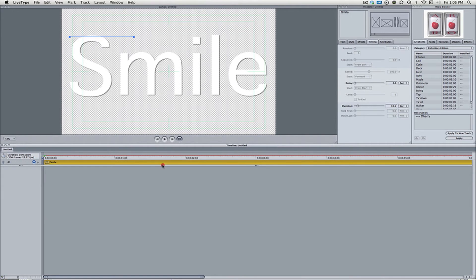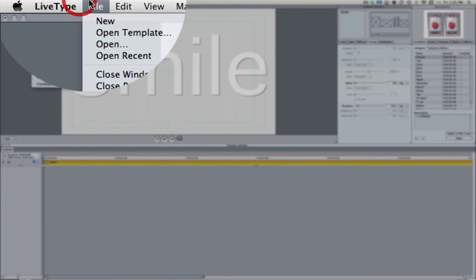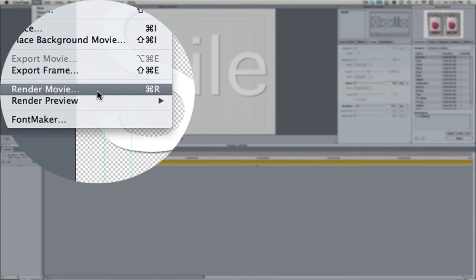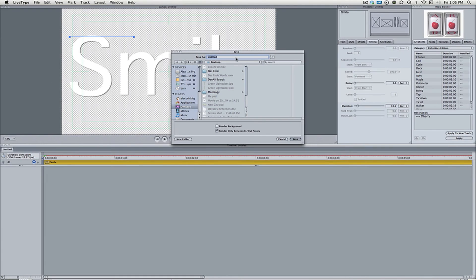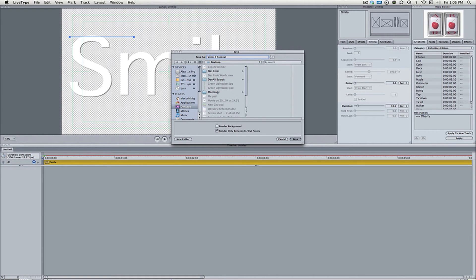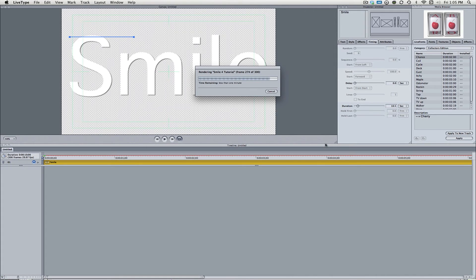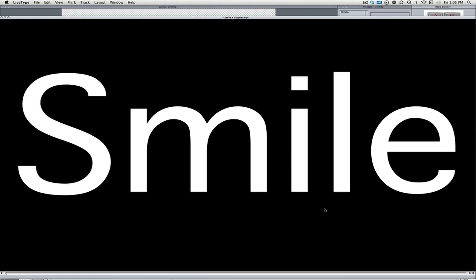Now we can come up here to File and Render Movie. Forgot about that. So let's just call this Smile for Tutorial. And hit Save. Now this is going to render 300 frames of Smile. Kind of sounds weird. But after this, we're going to take this into Final Cut Express and put it in the timeline. So here it is.